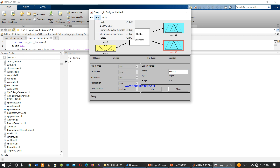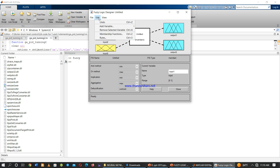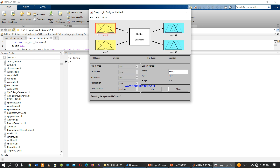The other option is 'Remove Selected Variable'. If we want to remove an input or output, we first click the variable we want to delete, then go to Edit and select 'Remove Selected Variable'.